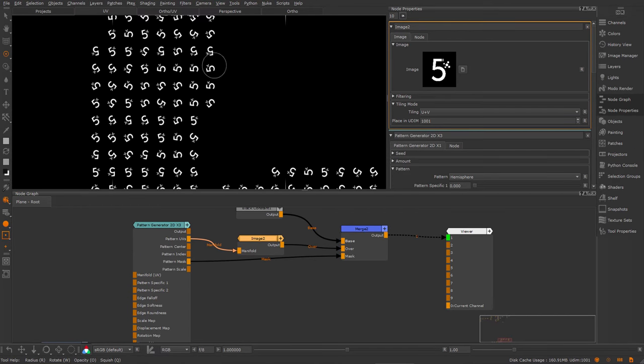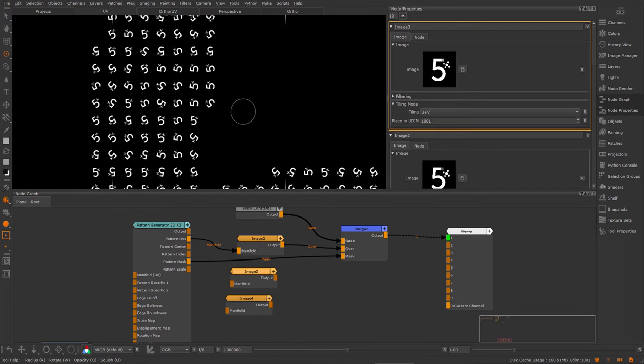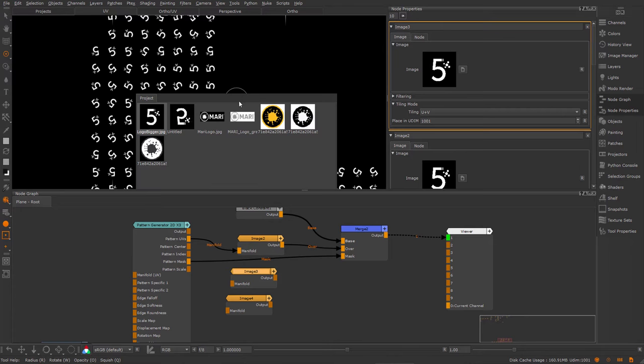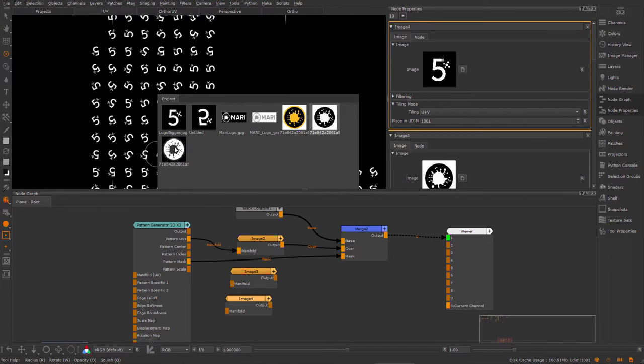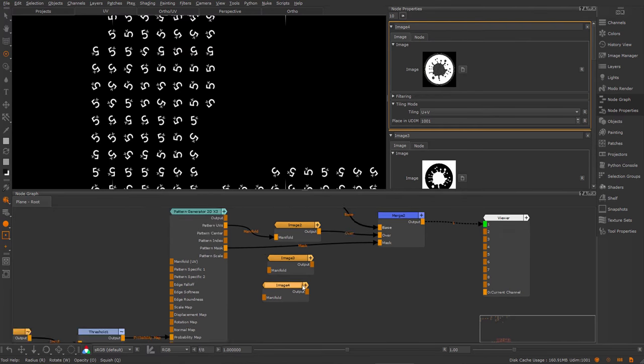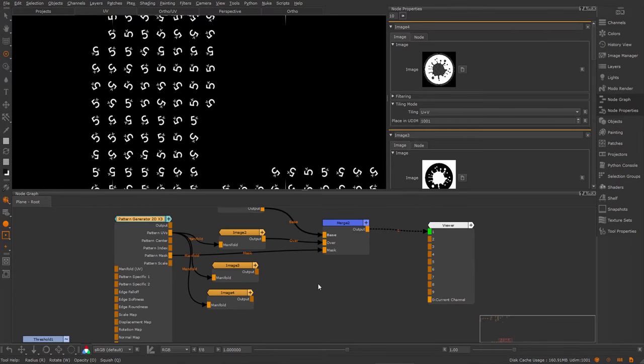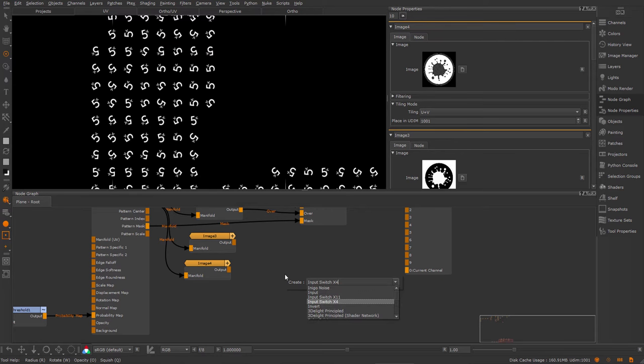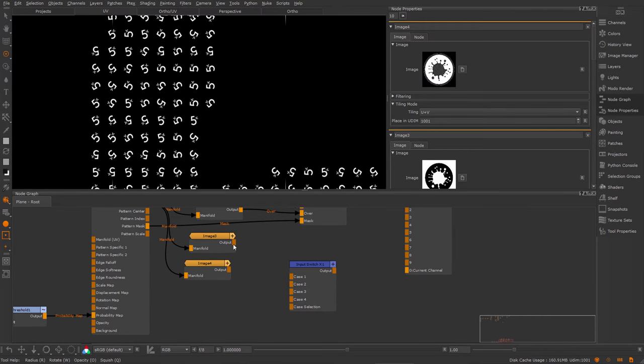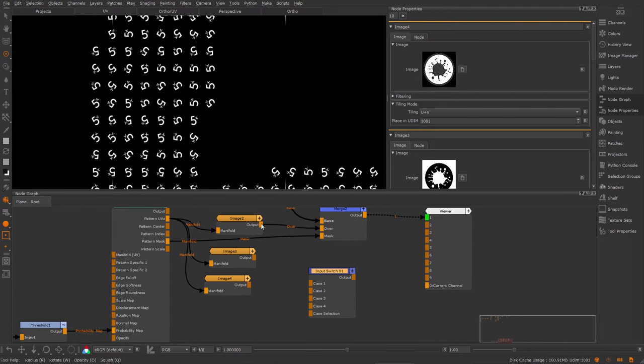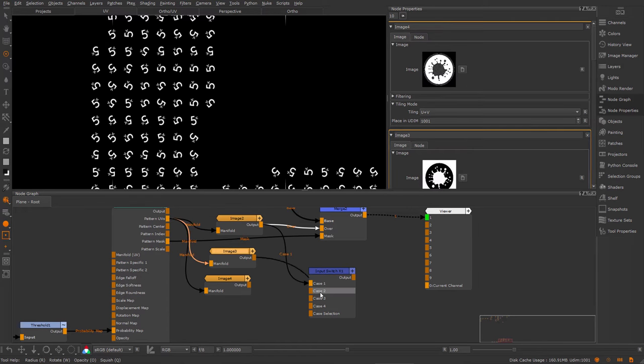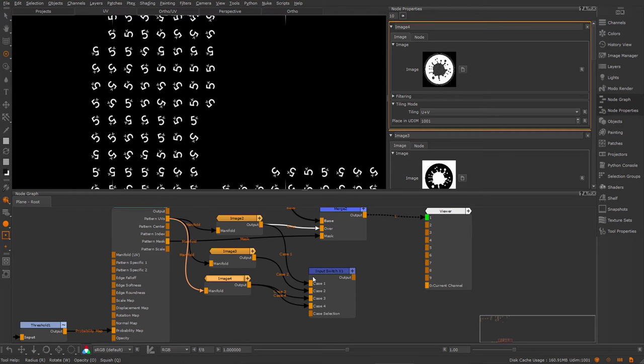Now I actually want to use multiple images. So I'm going to duplicate these image nodes two times and apply different images to them. So here I'm going to use a Mari logo. And here just the inverted version of the Mari logo. Again, feed the pattern UVs into the manifolds. And I want to be able to switch between these. So I'm going to create an input switch node. And X4 is fine in this case, where I have four different cases to switch between.